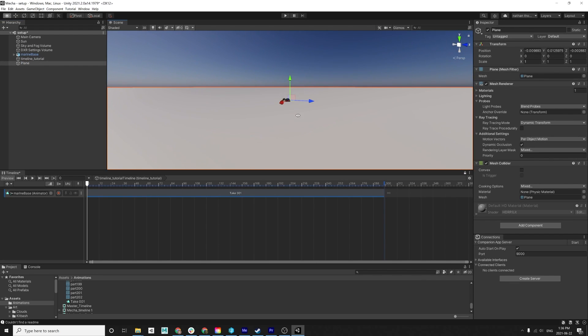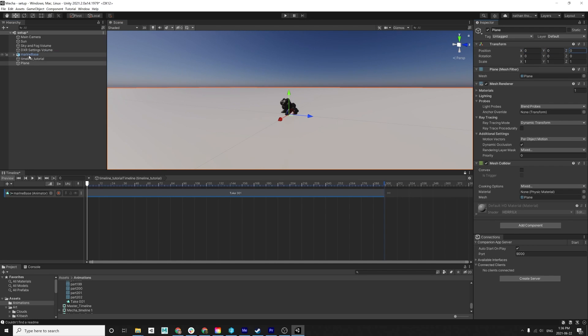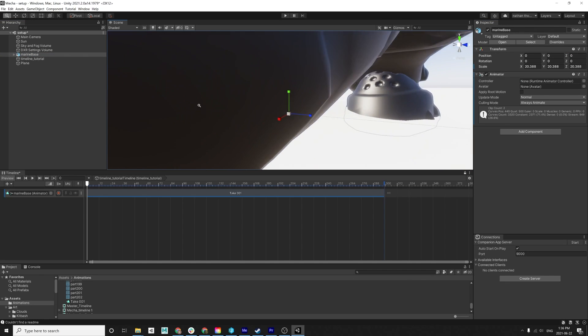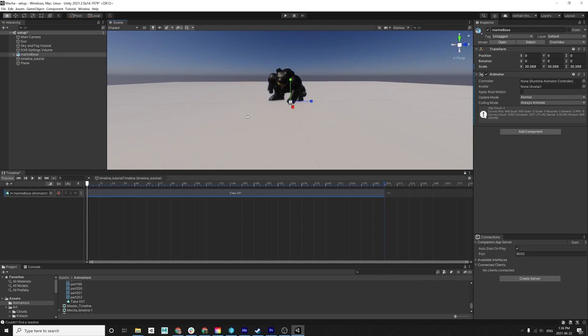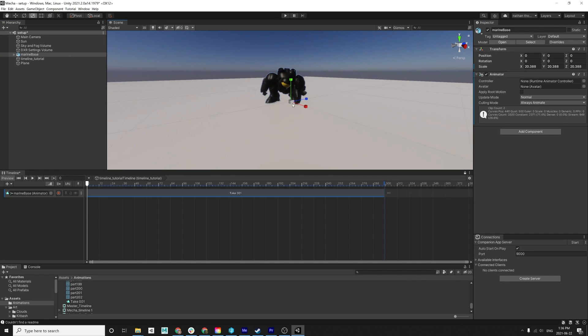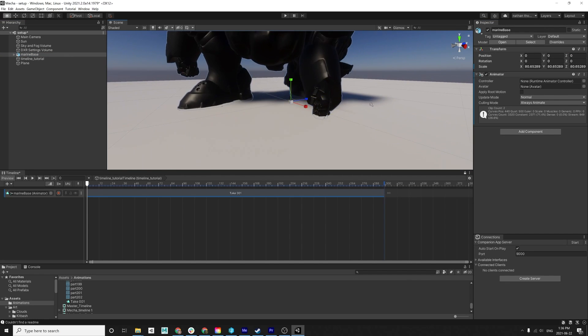So the next thing we want to do, I'm just going to make a ground plane so we can see what's going on. Our robot marine dude, he looks a little bit small, so we're going to have to scale him up a lot. Whoa. Let's make him a giant. And that's probably even still too small. But we'll see how he looks when we get the buildings in there.